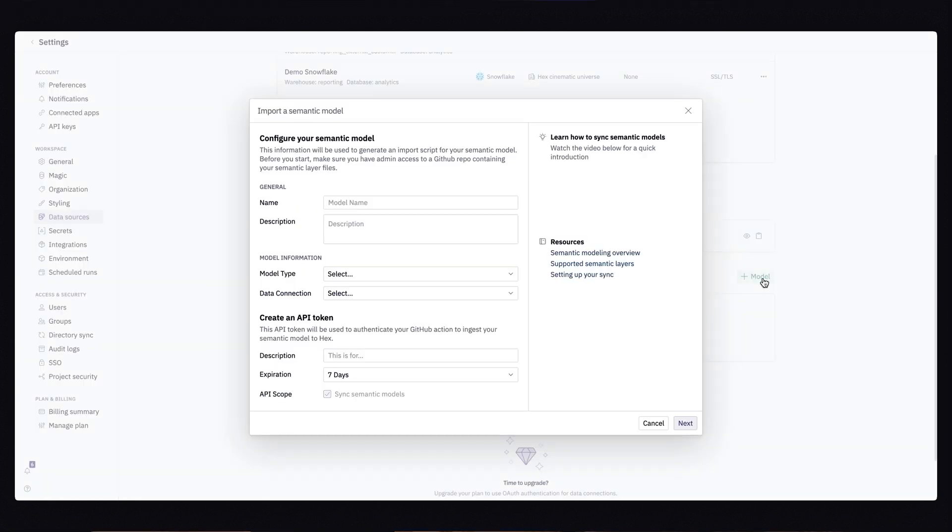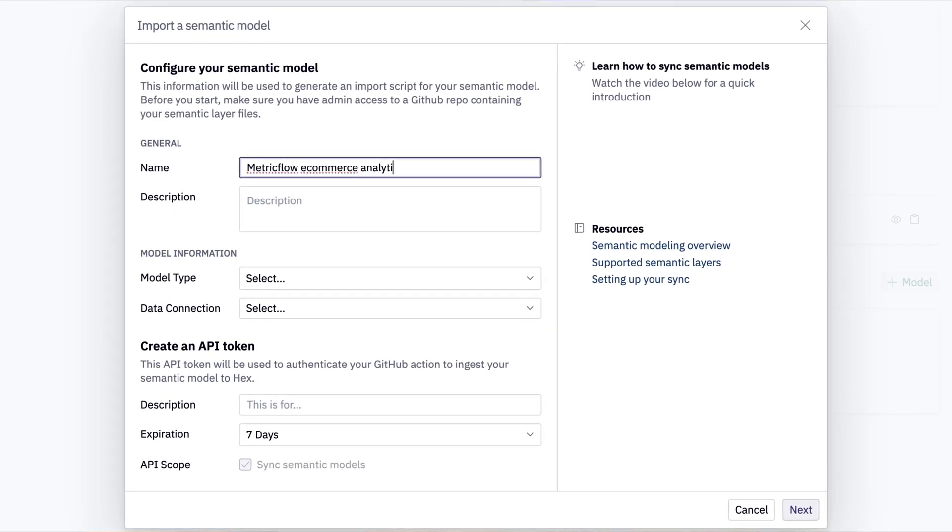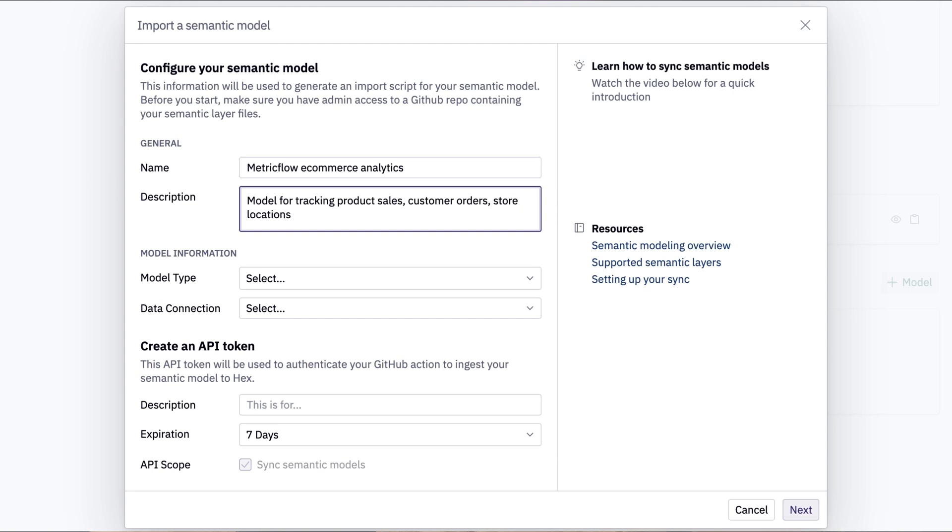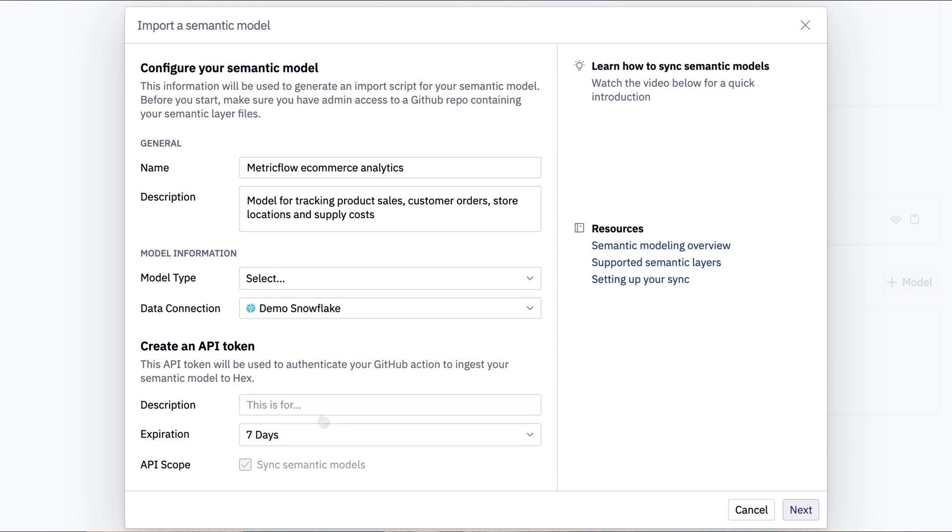Adding a new model will open up the model configuration screen, which is going to ask us for the name of our model, a description, which I suggest you make fairly detailed since it's going to be visible to users browsing through this content, the data connection, and keep in mind that each model is linked to a single data connection.